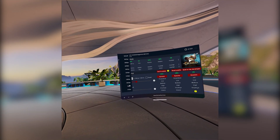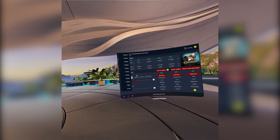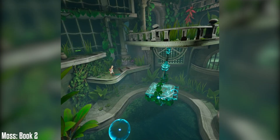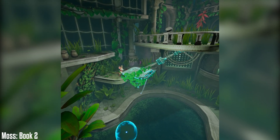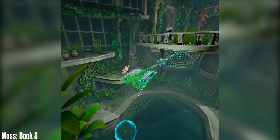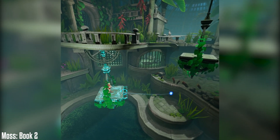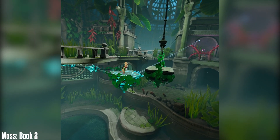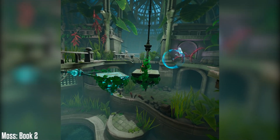At times, I prefer playing games at their best quality, even if it means draining my battery faster. For a slower-paced game like Moz, I like to increase the resolution for a more detailed view of the models and decrease the refresh rate to 72Hz for a stable frame rate over a choppy 90Hz experience.